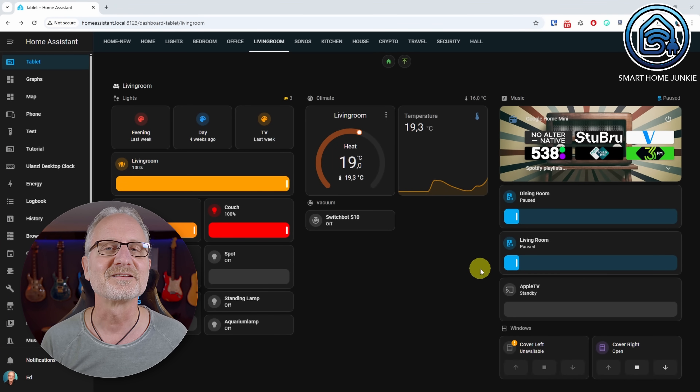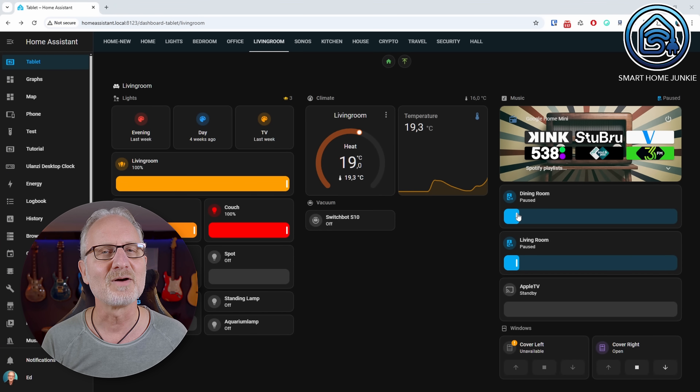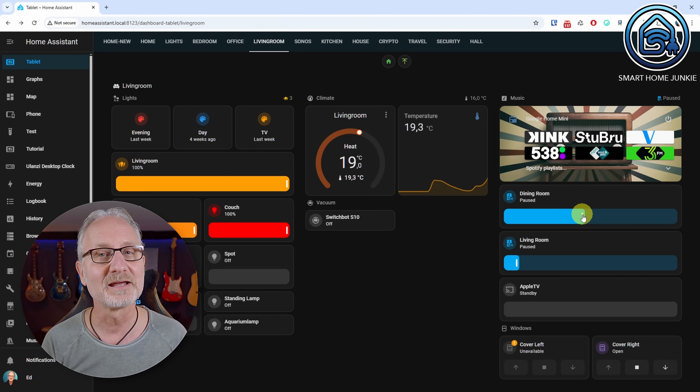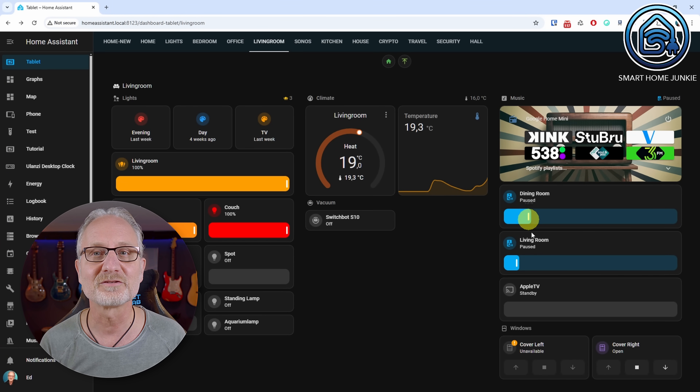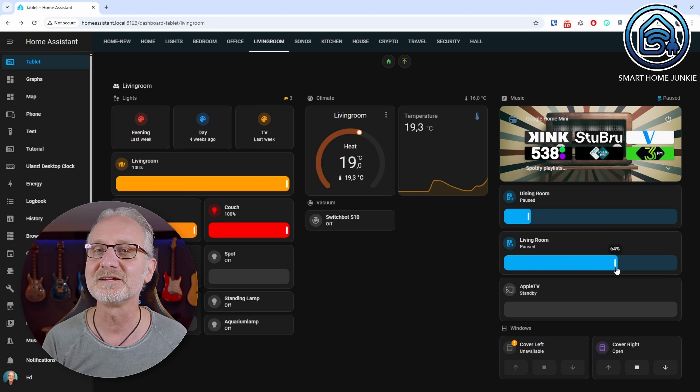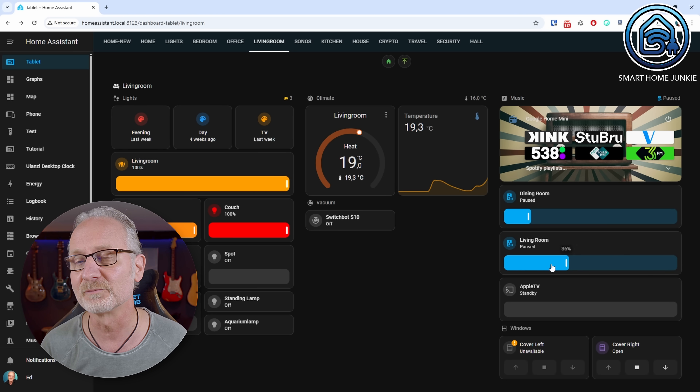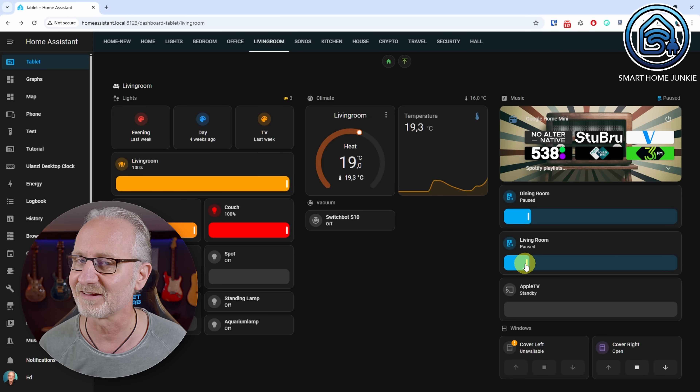The tile card now has a media player slider option so you can easily control the volume using the tile card.